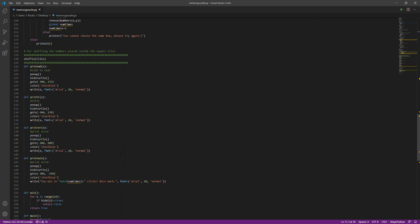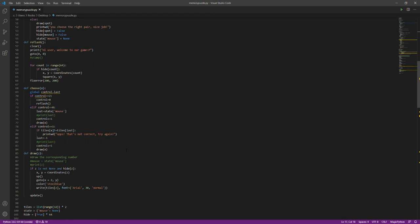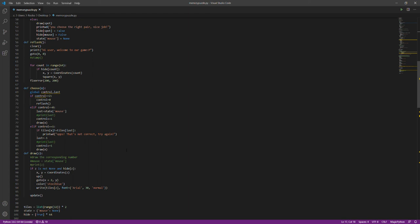Whenever we drew the second number on the blocks, the first number would disappear. I tried to fix it by using two different types of draw functions, but it didn't work. So I ended up rewriting the whole code, using different clicks, choose, and draw functions in order to avoid the disappearing of the first draw.